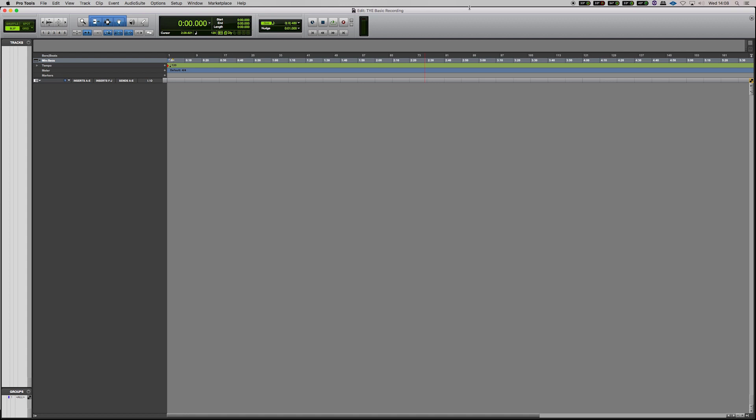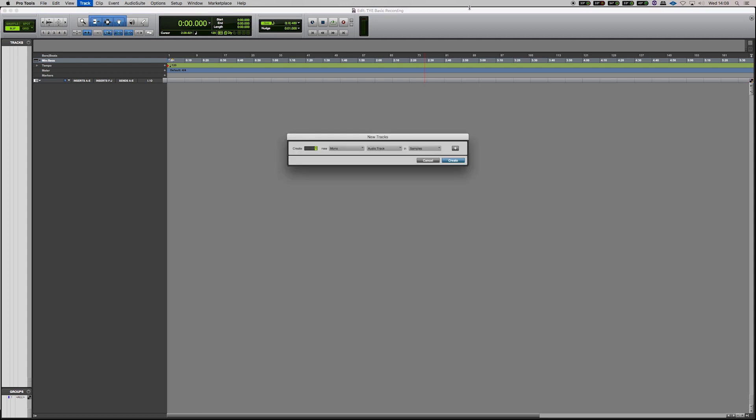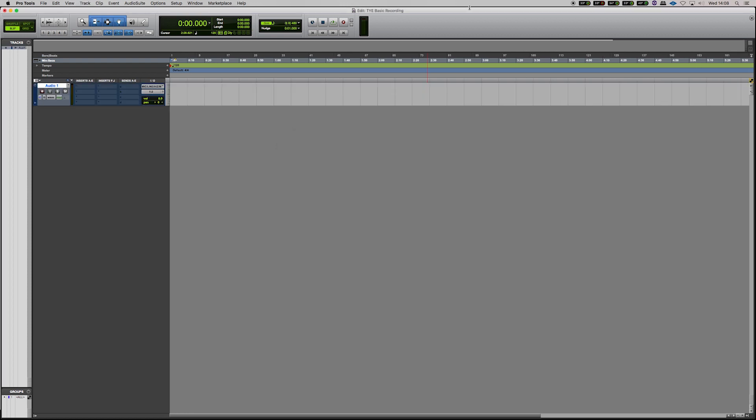The first thing that we'll need to do is create a new track by hitting command shift N. As it's just one microphone that we're using, we're going to create one mono audio track, hit enter, but we also need a master fader as well.